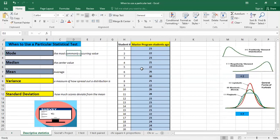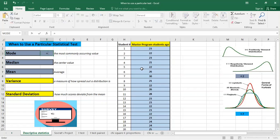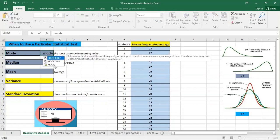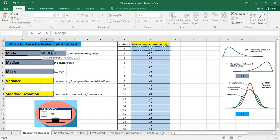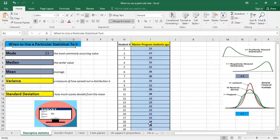The first thing we will do is start with the mode. As you can see, every statistic has a description here. The mode is the most commonly occurring value. So we click on equal, then we type mode and select the data. As you can see from the data, the mode is 23 — it means the most occurring age in this set of data is 23.